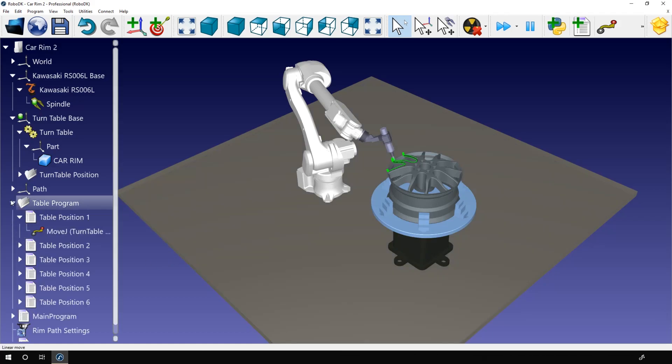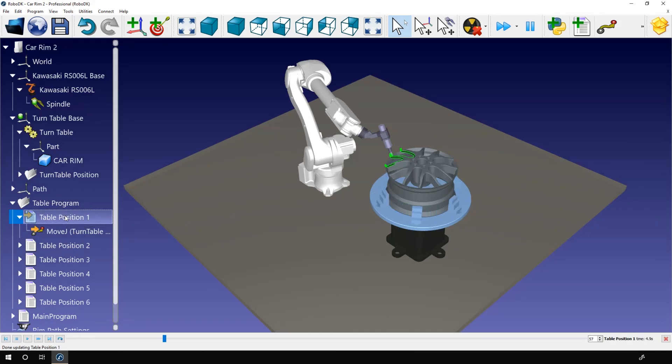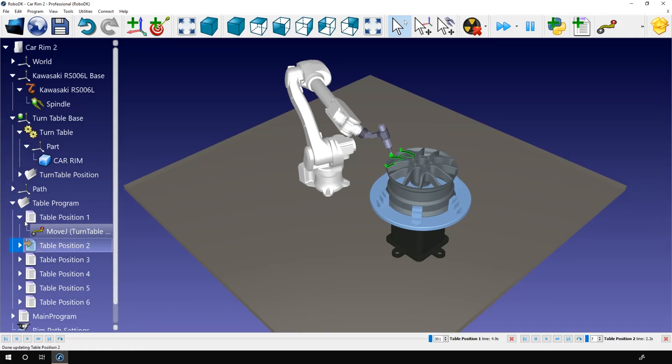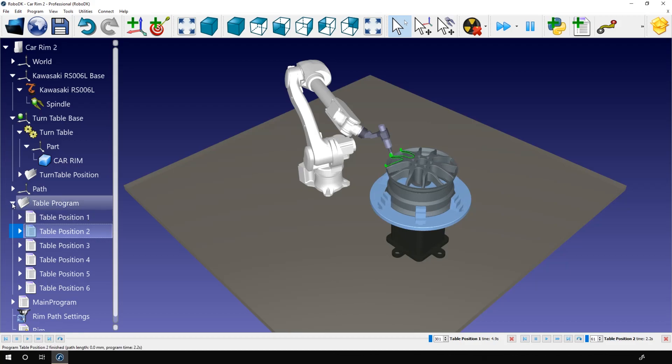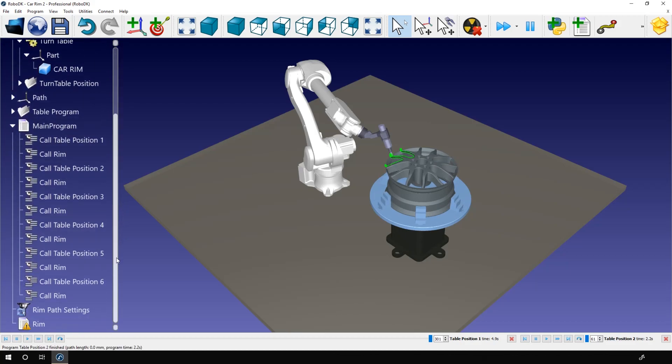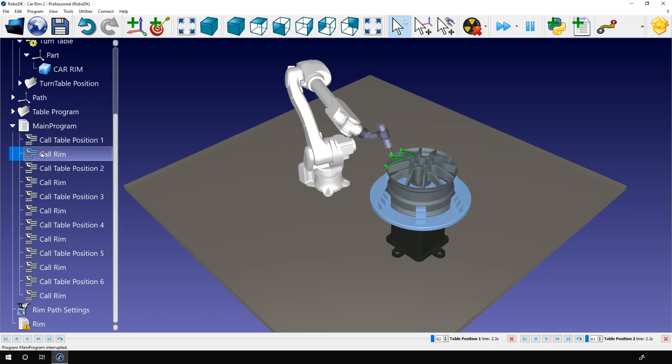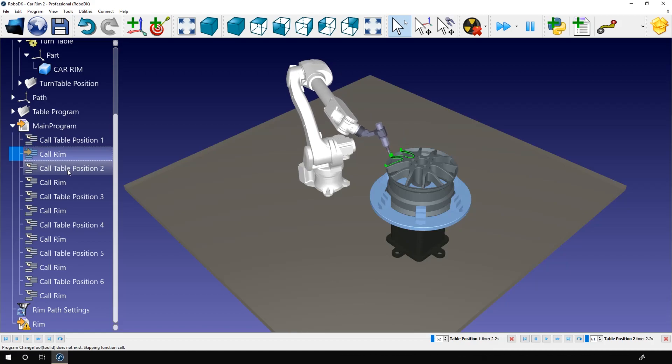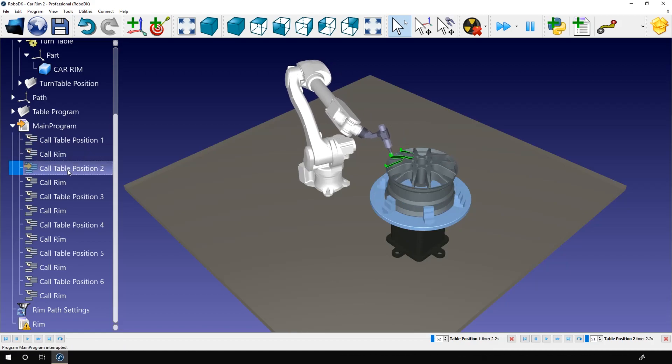For this example, I will simply use the movement subprogram available here. Each one is simply a call to a movej and a position around the table. If I open the main program, you can see the list of subprogram calls. I start by calling the first turntable position, followed by the rim trimming program, followed by another turntable position and so on and so on.